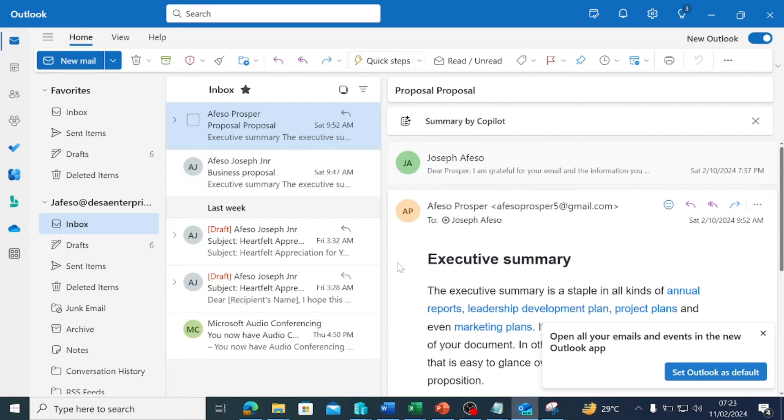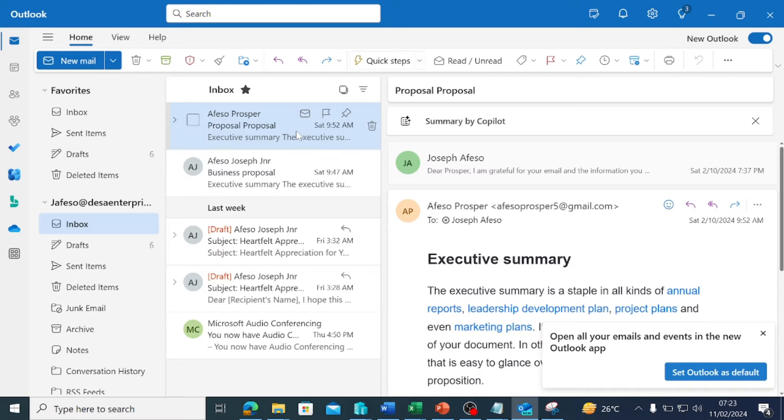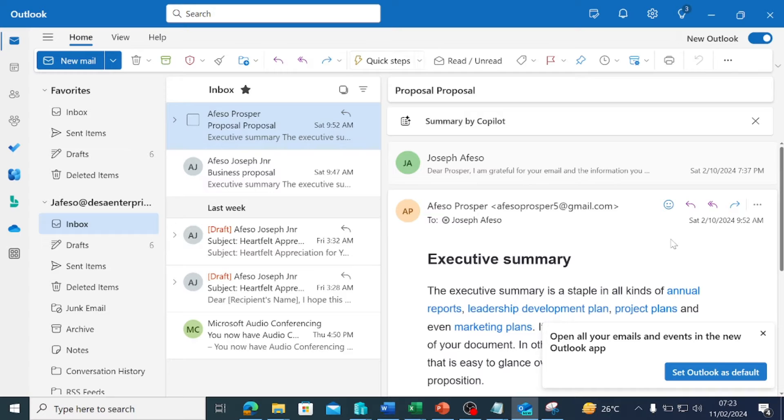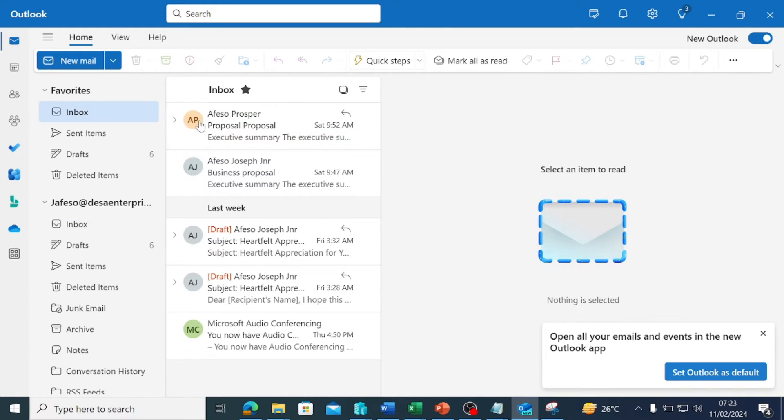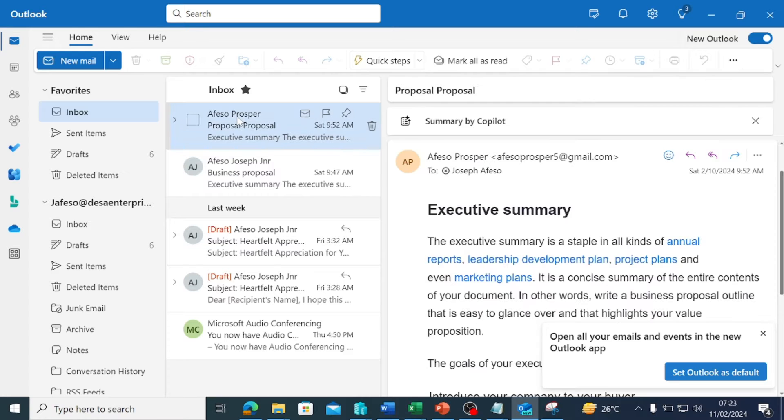A friend reached out to me explaining that he has a ticket from a customer who complained that he does not have Copilot in Outlook. One thing I must tell you is, look at this place. This is the Outlook desktop application.